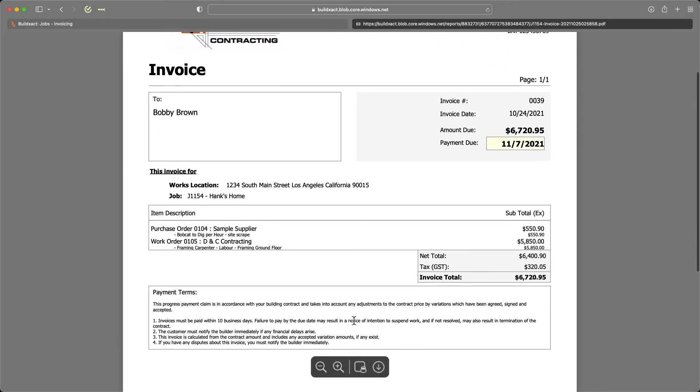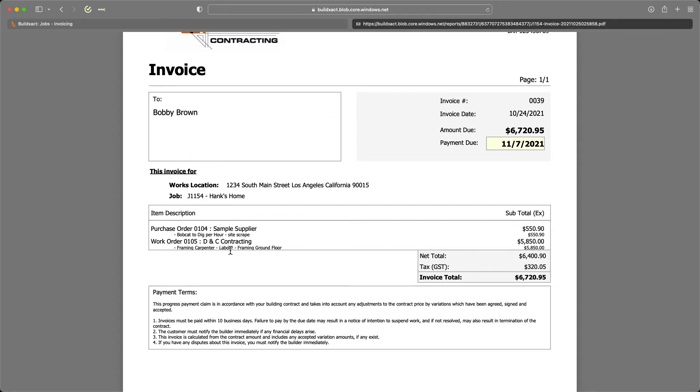Perfect. So here you can see that we now have the two items, both the purchase order and the work order, and BuildExact has automatically done the calculations for us. And here you can also see that we're actually showing the cost plus breakdown.